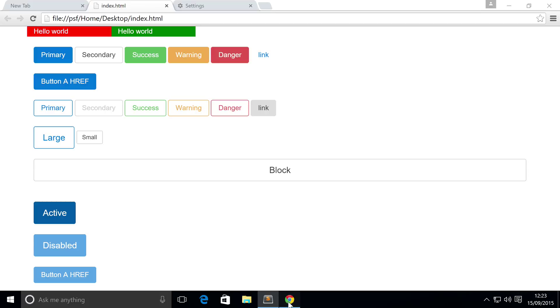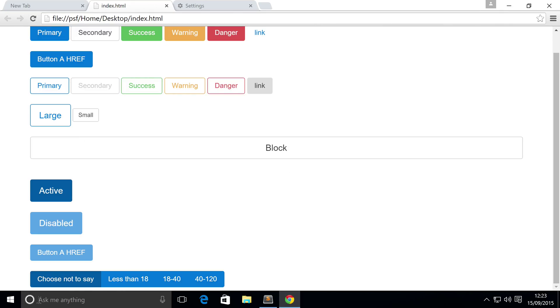So let's go to our browser and refresh. If we scroll down, we have our four radio buttons and they're within a button group. The first radio button is selected.